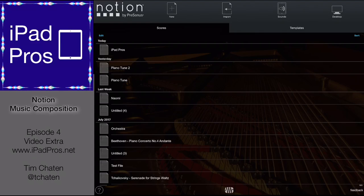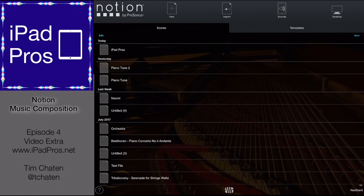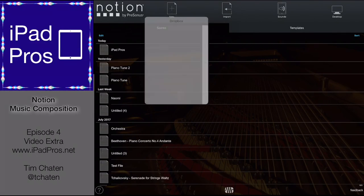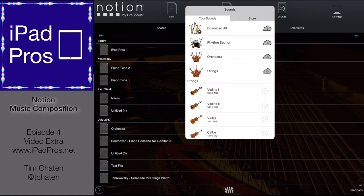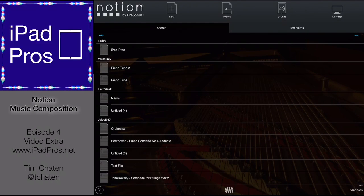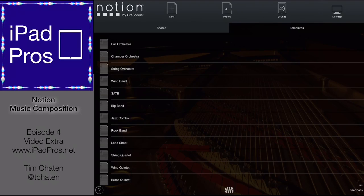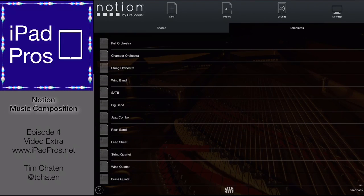Here's the main launch screen. You are presented all the scores you're working on in chronological order. You can also sort by the A to Z model. You have the option to import from Dropbox right there. You have all the sounds that are downloaded and you can enable more downloads and go to the store to buy additional packs of sounds. The desktop button brings you to their website, and then you have templates that enable you to quickly get up and running with brass quintet, wind quintet, and all sorts of different options.